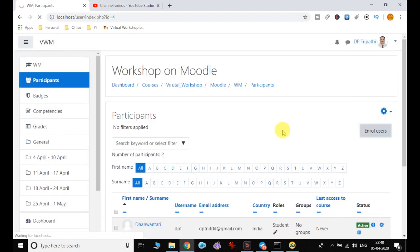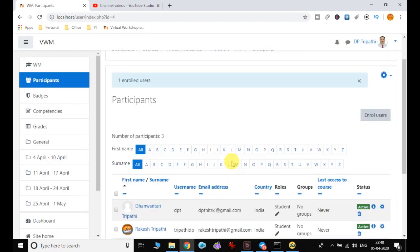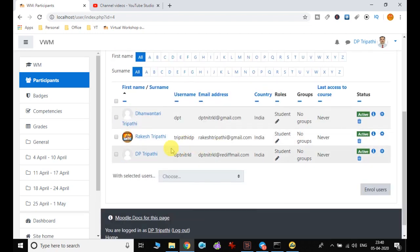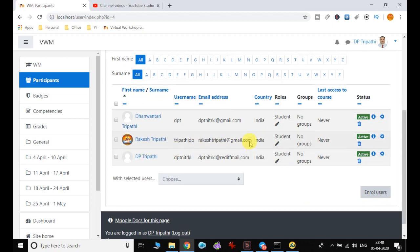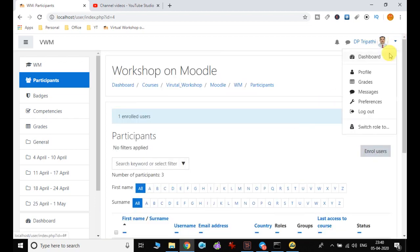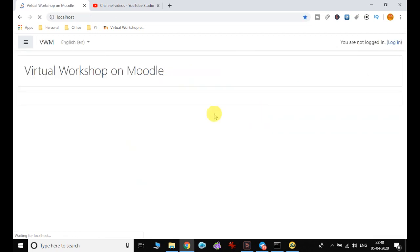I click 'Enroll user' and search for my user ID 'RK tripartee' — I created one as 'tripartee DB' — I add it and click enroll. Now you can see the total number of participants is showing three; earlier it was two. I recently added this particular user.